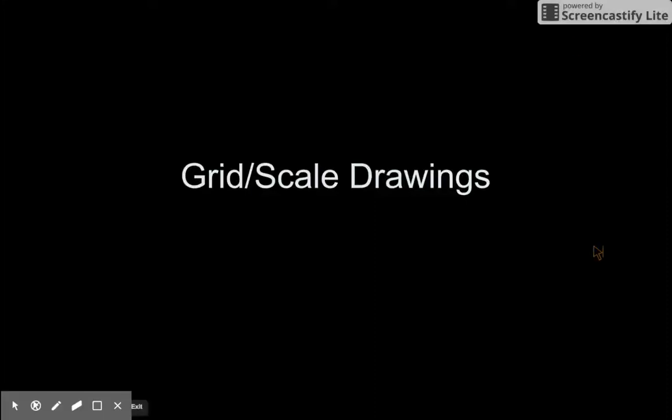So, here we go guys, we are going to talk about scale grid drawings and starting our landscapes with this technique.